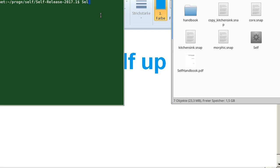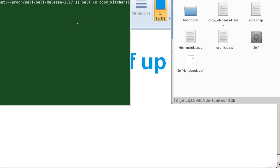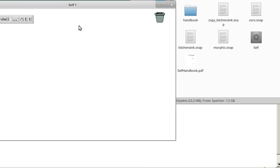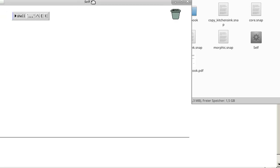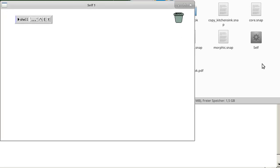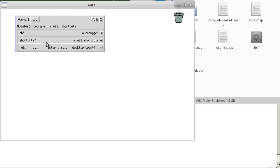And then we type in self -s and the kitchenSync snap. And then we hit enter, wait a little bit, and here we got our Self. And now we can start. So this is basically it.